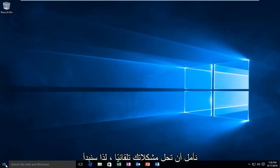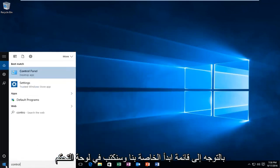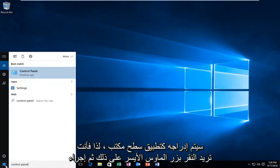We're going to start by heading over to our start menu and we're going to type in Control Panel. It'll be listed as a desktop app, so you want to left click on that.